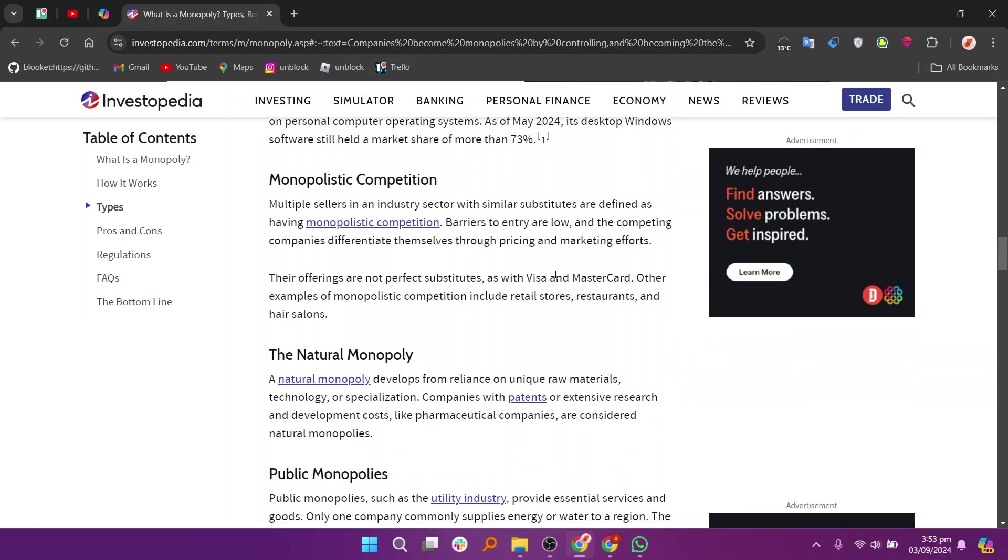Achieving economies of scale can also lead to monopoly power, where a company becomes so large that it can produce goods or services at a much lower cost than any potential competitor, driving them out of the market.